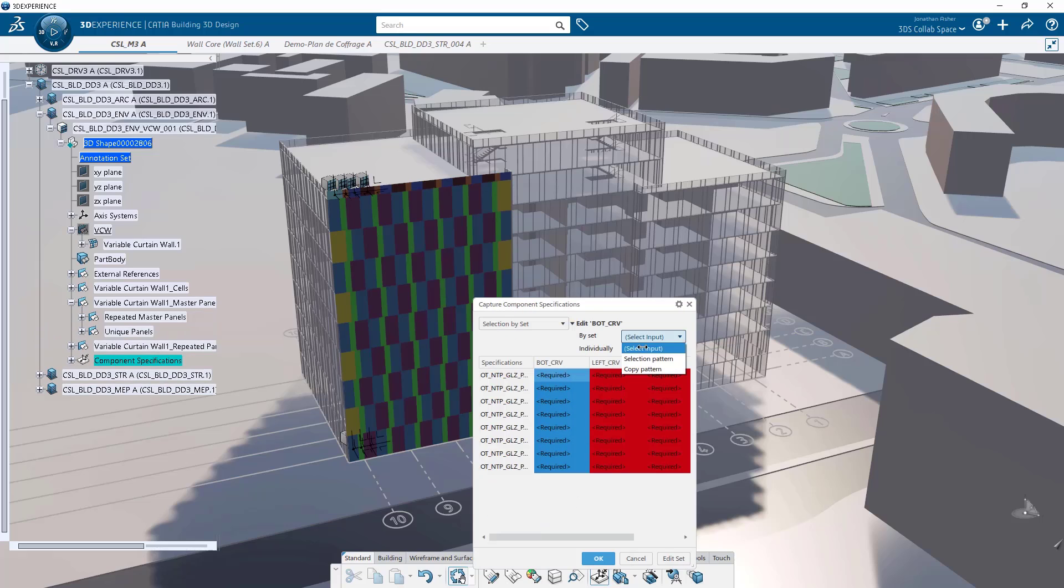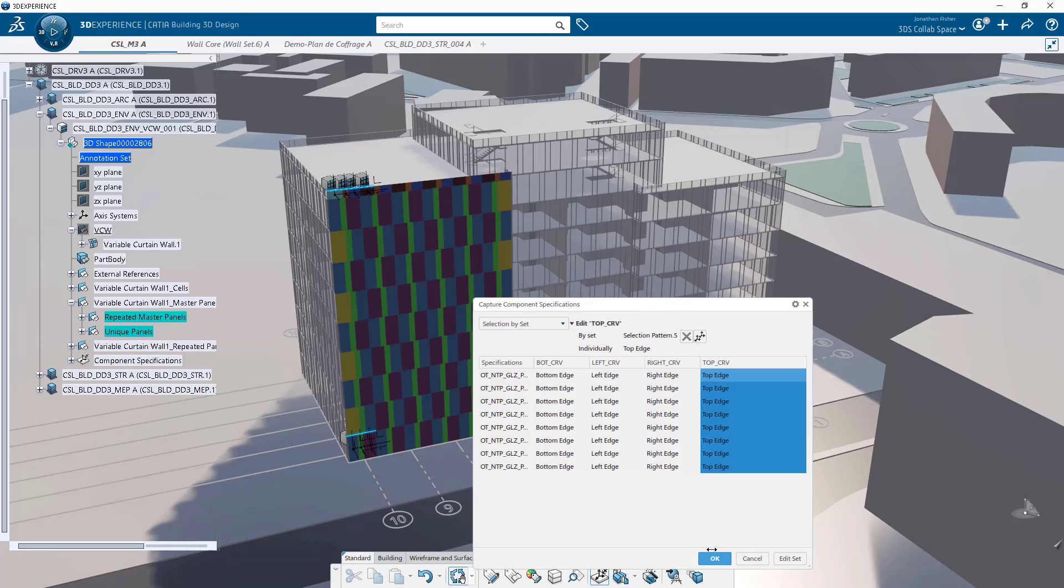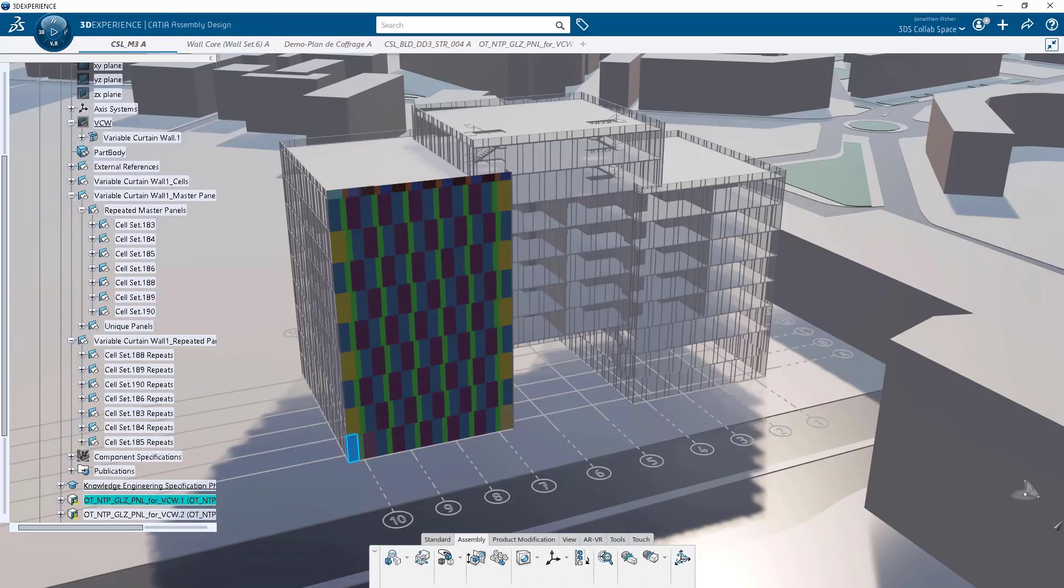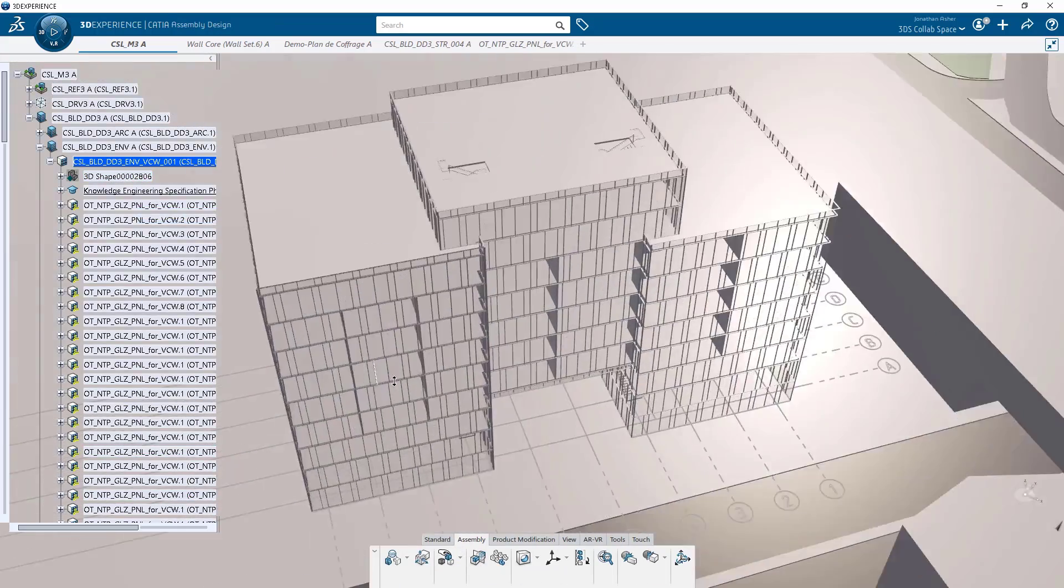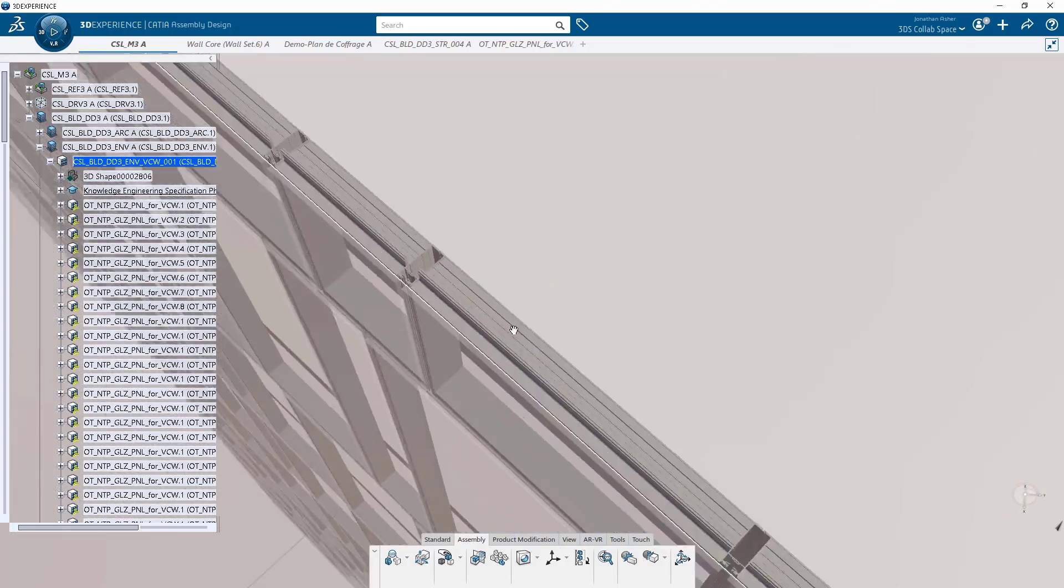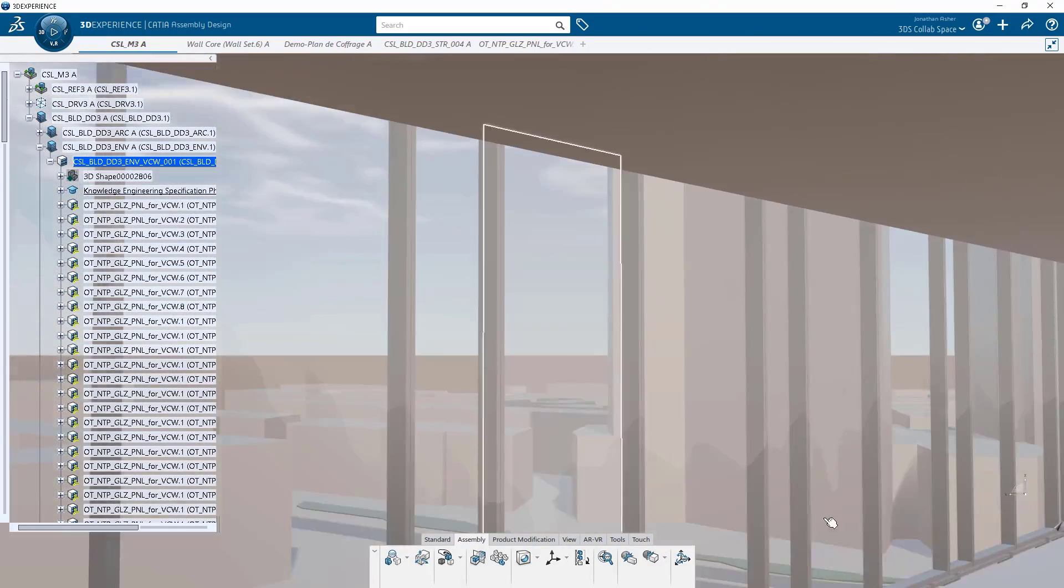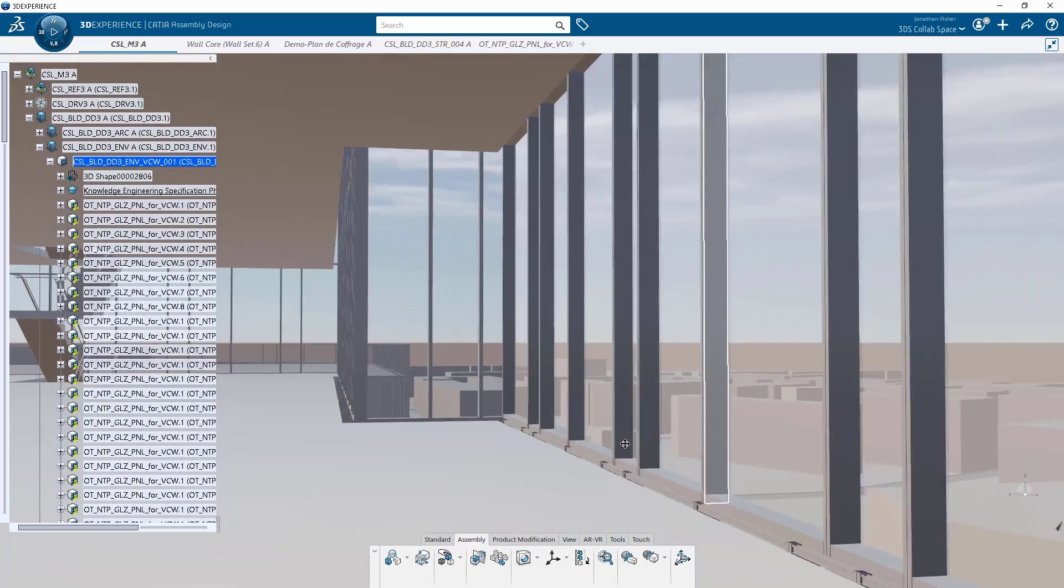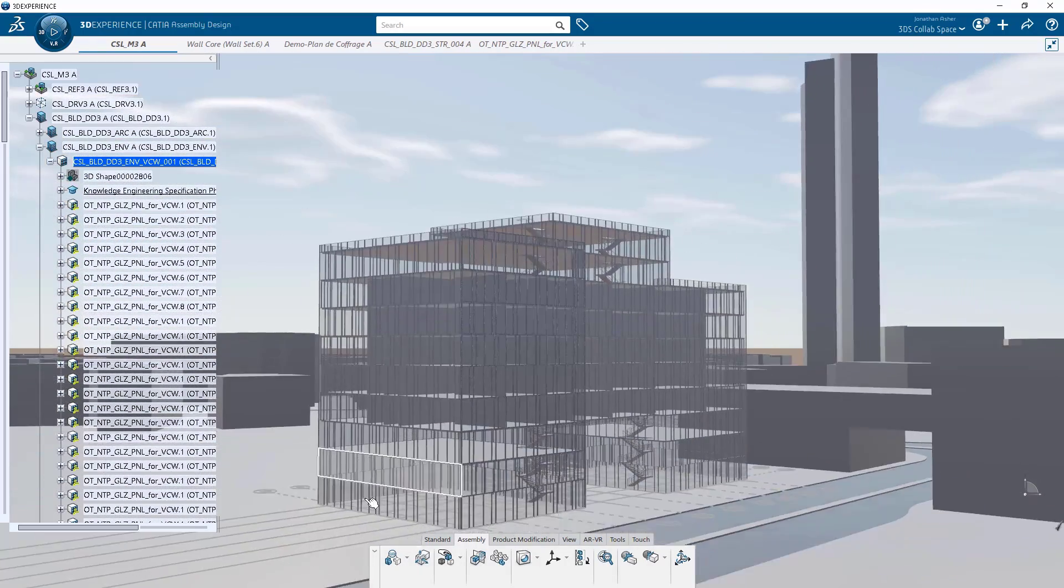It's an 8 video series that will walk you through the process from start to end, guiding you with best practices, hidden shortcuts, and functional nuances you won't get by reading the help document. It's a comprehensive video series that will get you up to speed and productive with the newest CATIA building design functionality.